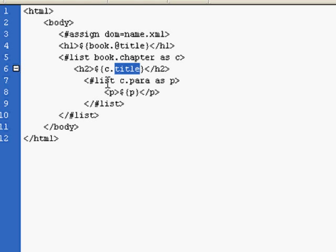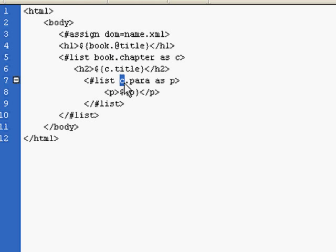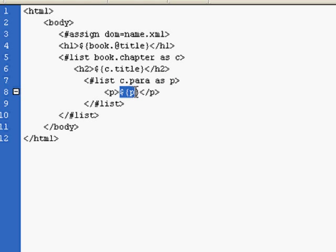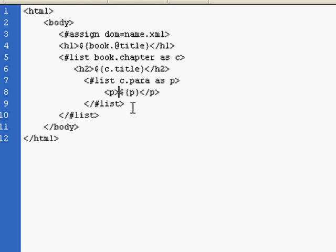As indicated earlier, each chapter has more than one paragraph. We do the same sort of thing. In this case, we're using the variable C, which is associated with the element chapter. We're extracting the element paragraph or para and associating it with a variable called P. Each P is then interpolated within our P tags in the rendered HTML document.